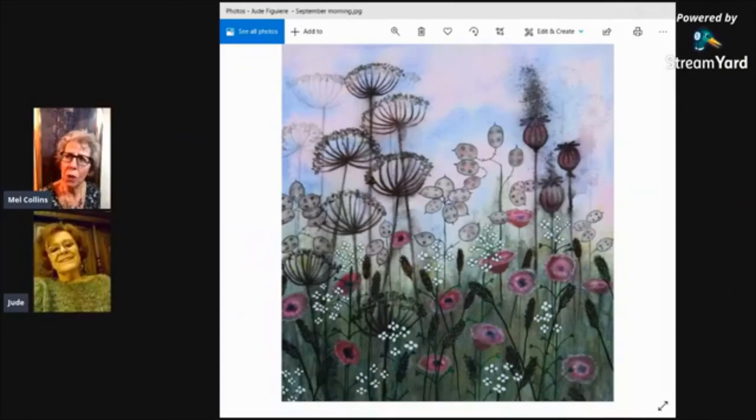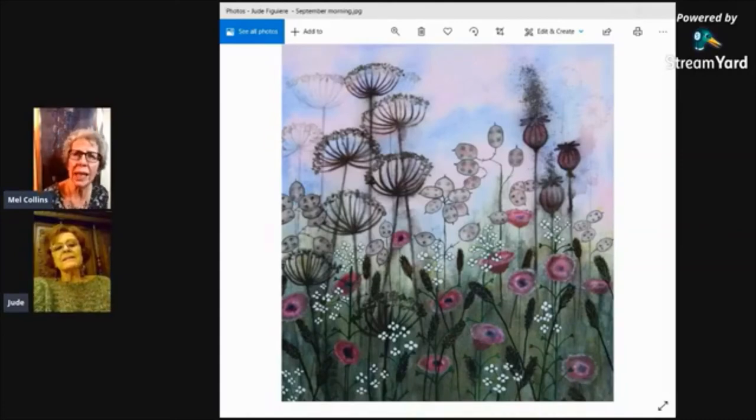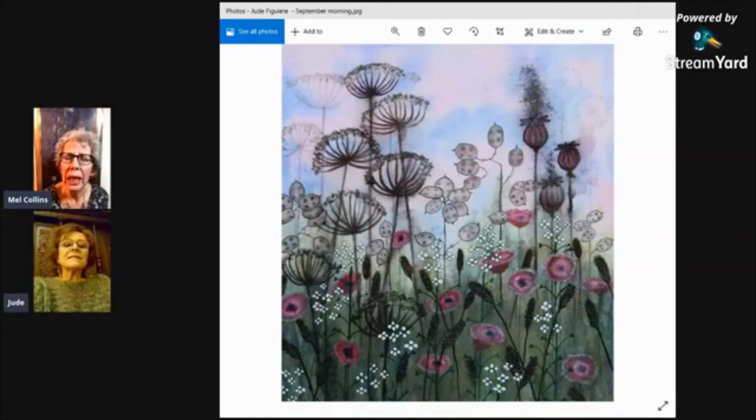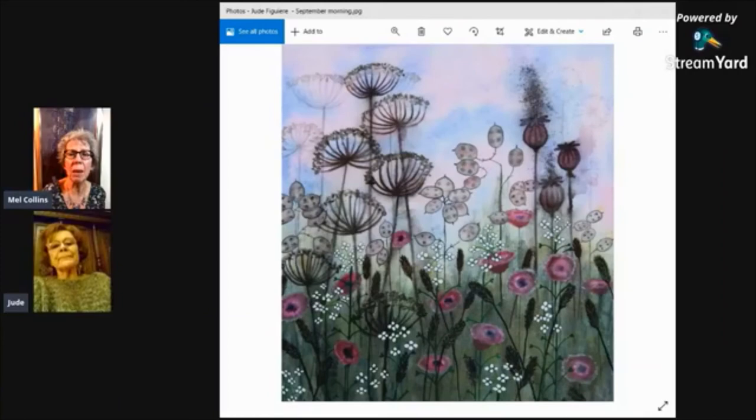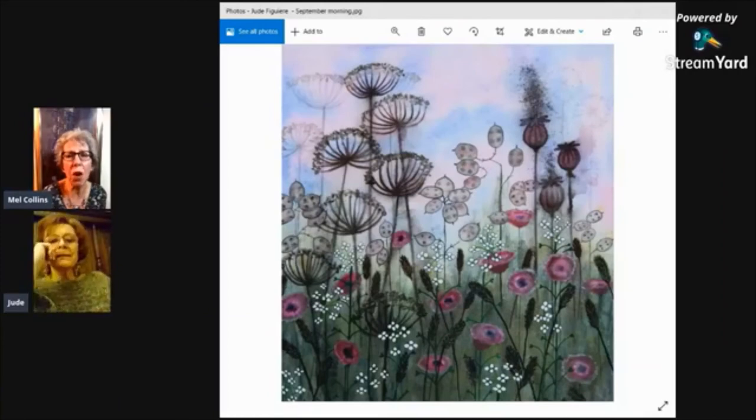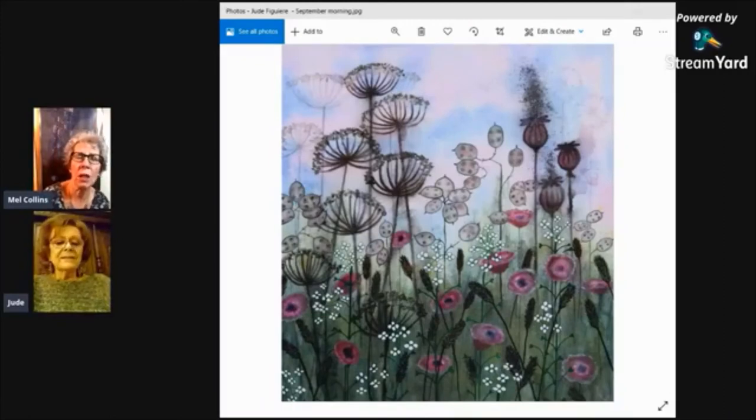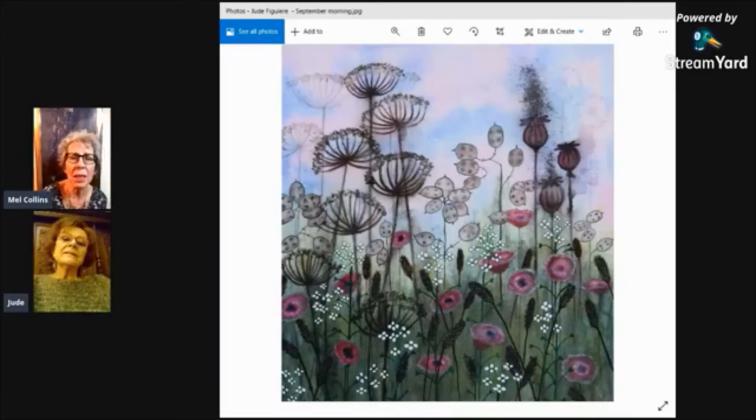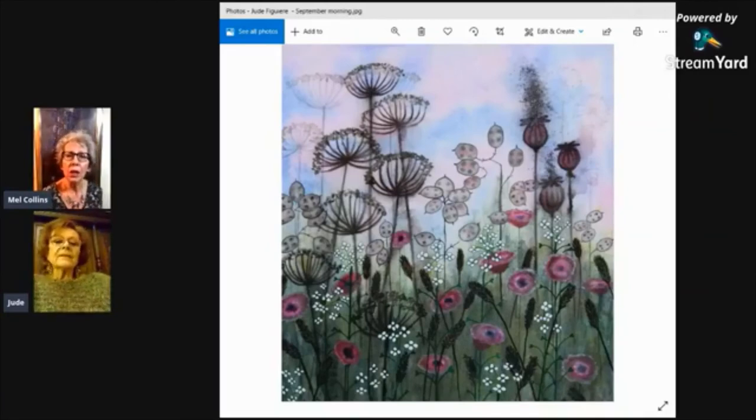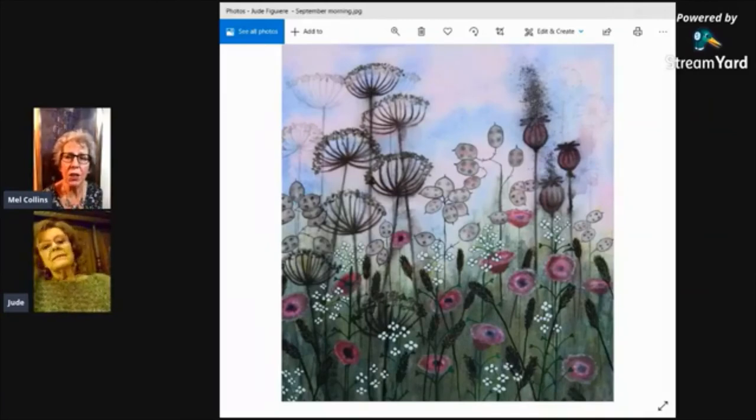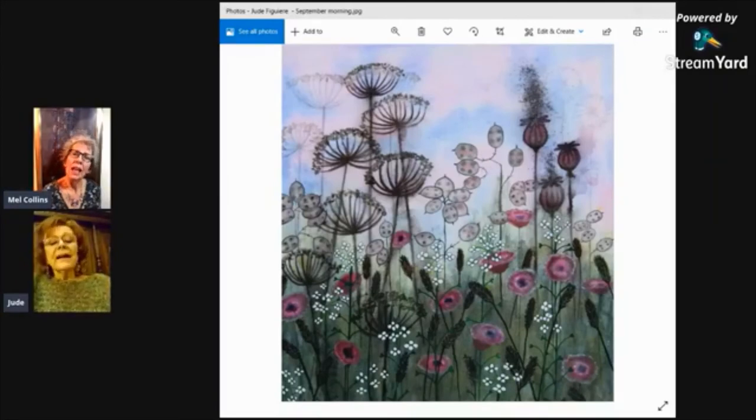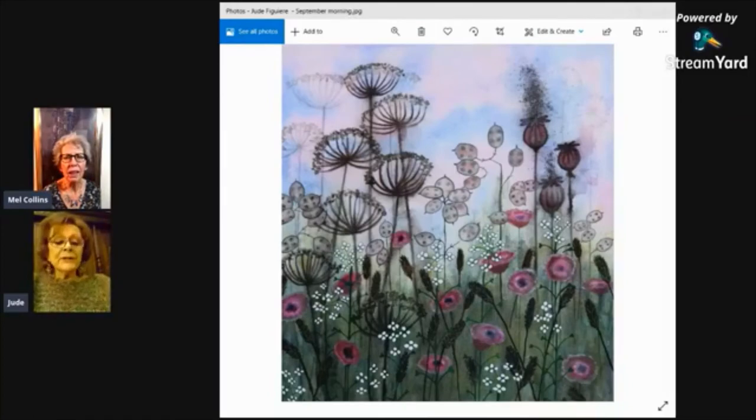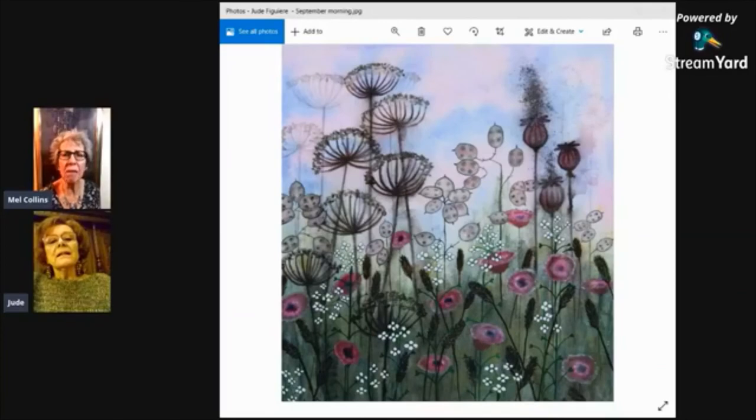And I know one of the things that artists have been quite pleased about with the SEAW is that Vandy Massey produced a really excellent guide on how to take the best photographs of your paintings using a mobile phone, whether an iPhone or another one. And I think that's made such a difference to the quality of the artwork that the judges received this year to have a look at. Yeah. I haven't seen Vandy's piece. I shall have to go and have a look.